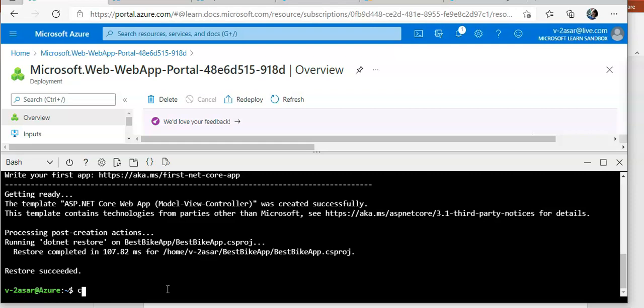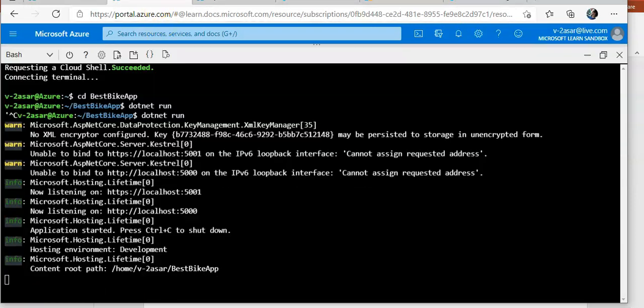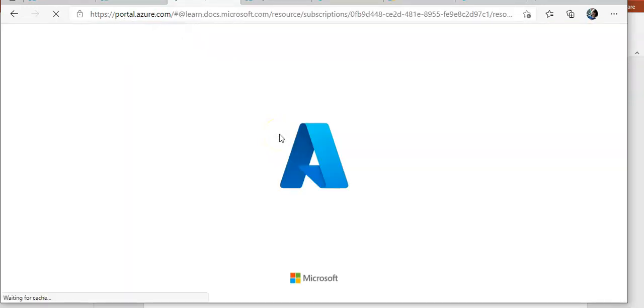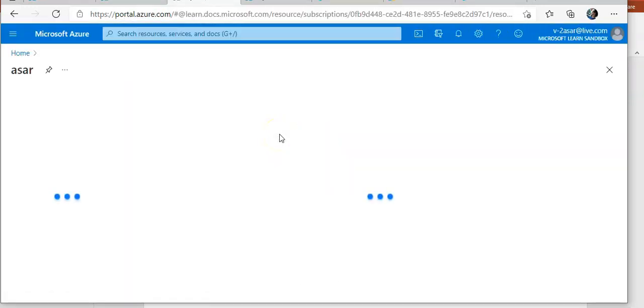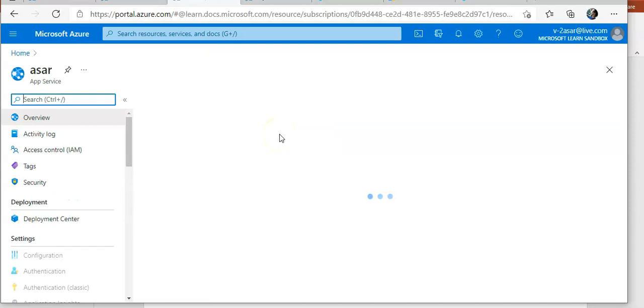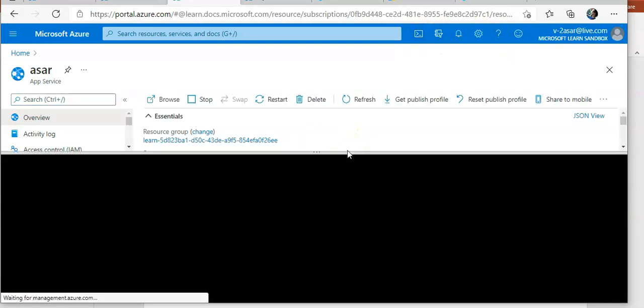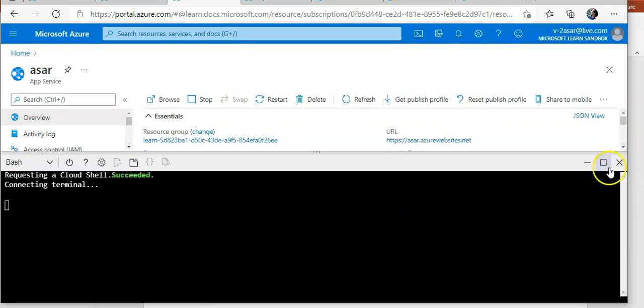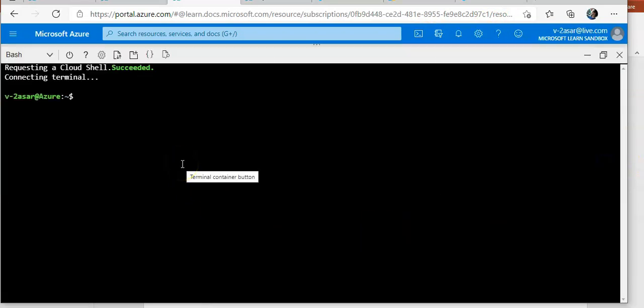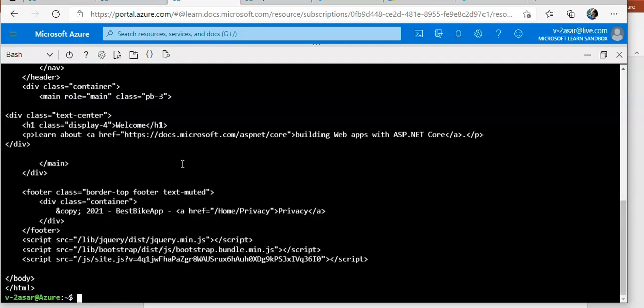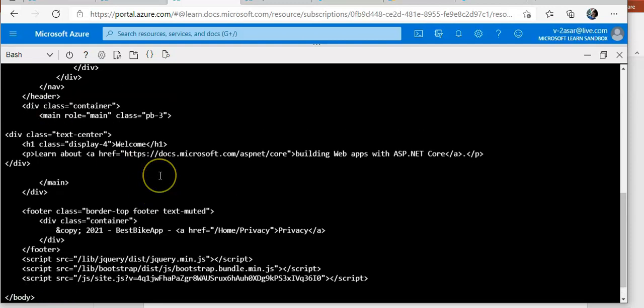And if I do curl localhost:5000, I see the HTML appear. This is the curl request that I am getting of the app that I have deployed.